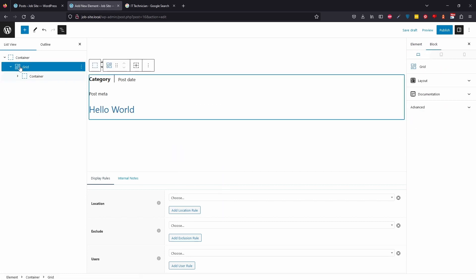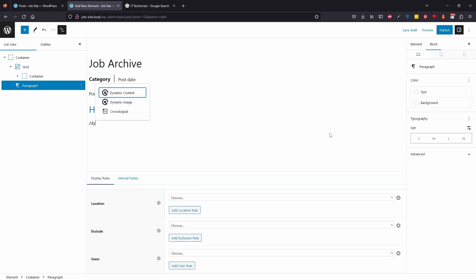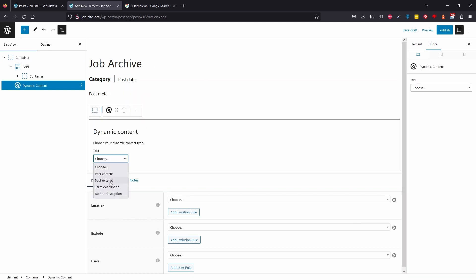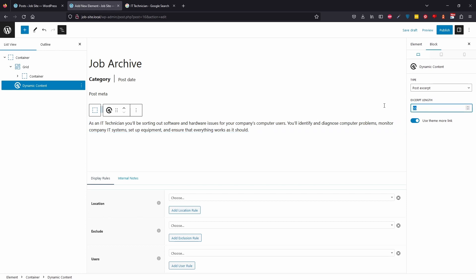The last element to add is a short excerpt. Click the grid, hit Enter, and select Dynamic Content, then Post Excerpt. You can see the content pulling from the first job post as a placeholder. On the right-hand side, I'll set the excerpt length to something brief — around 15 words. That's looking decent.